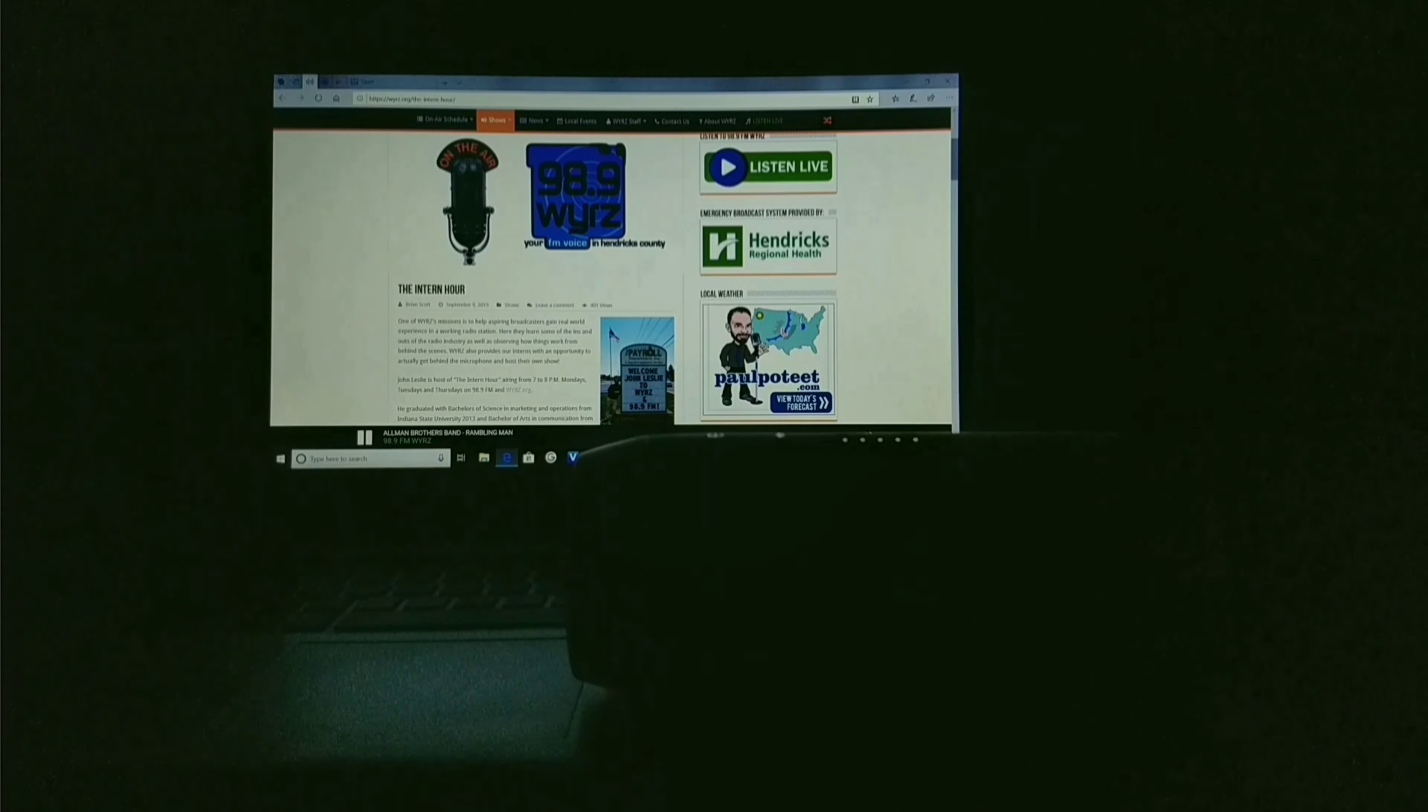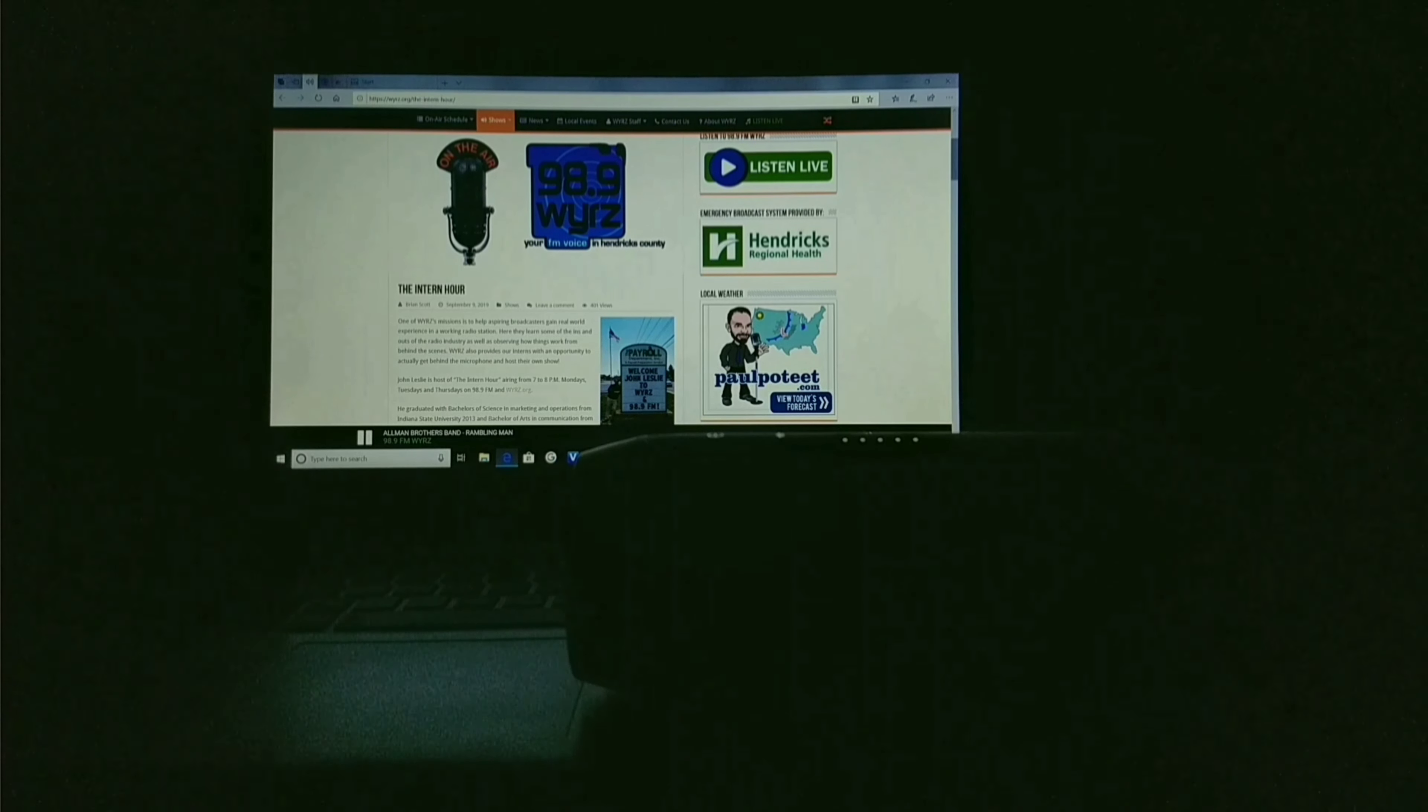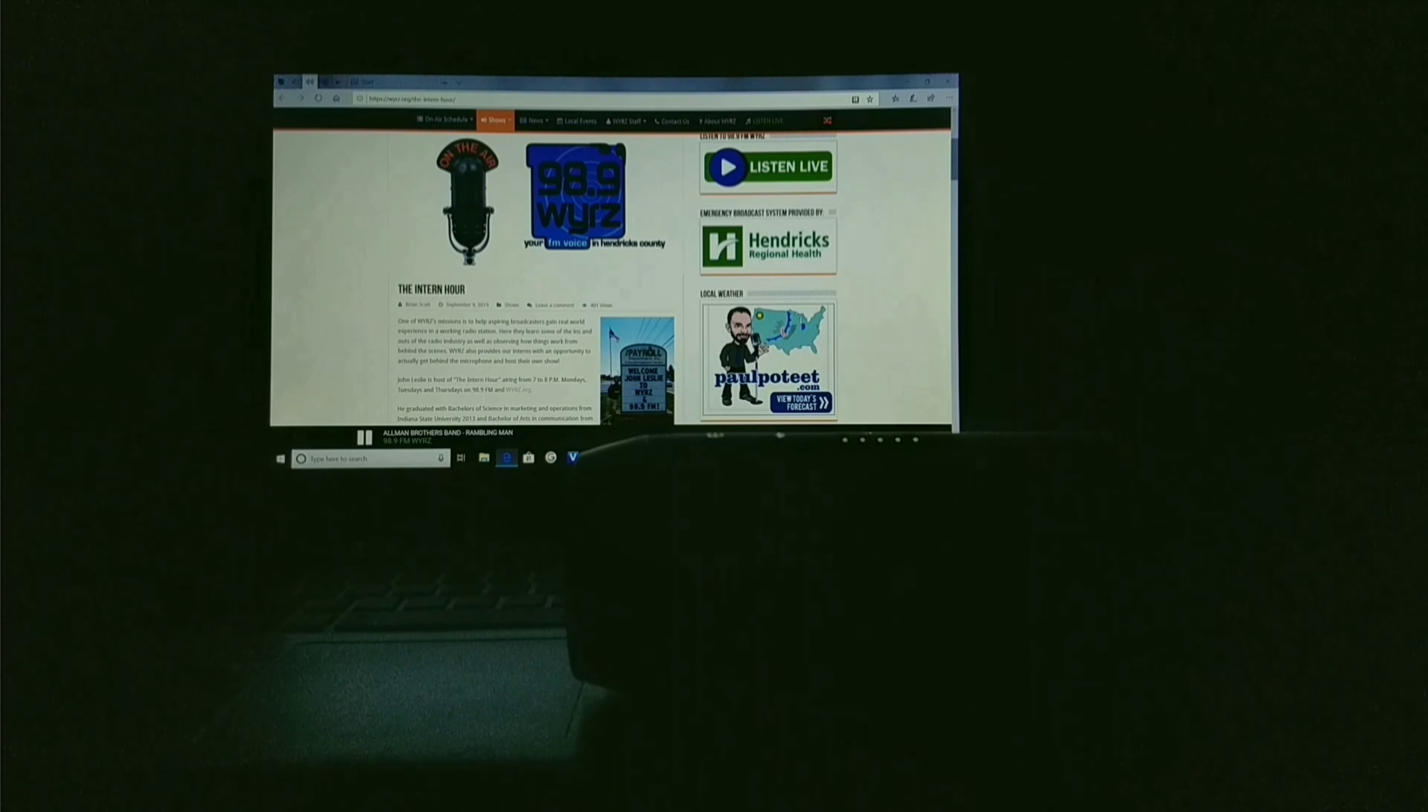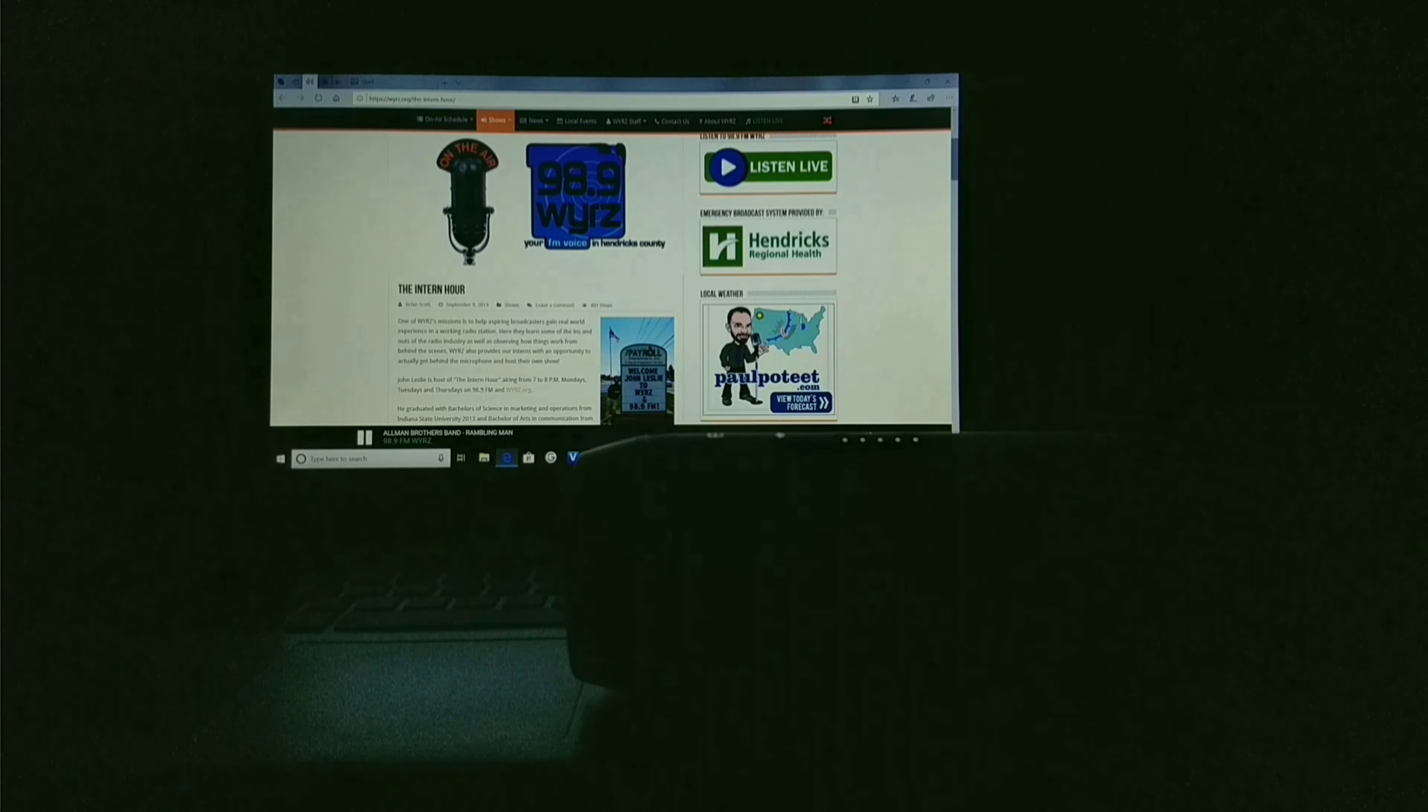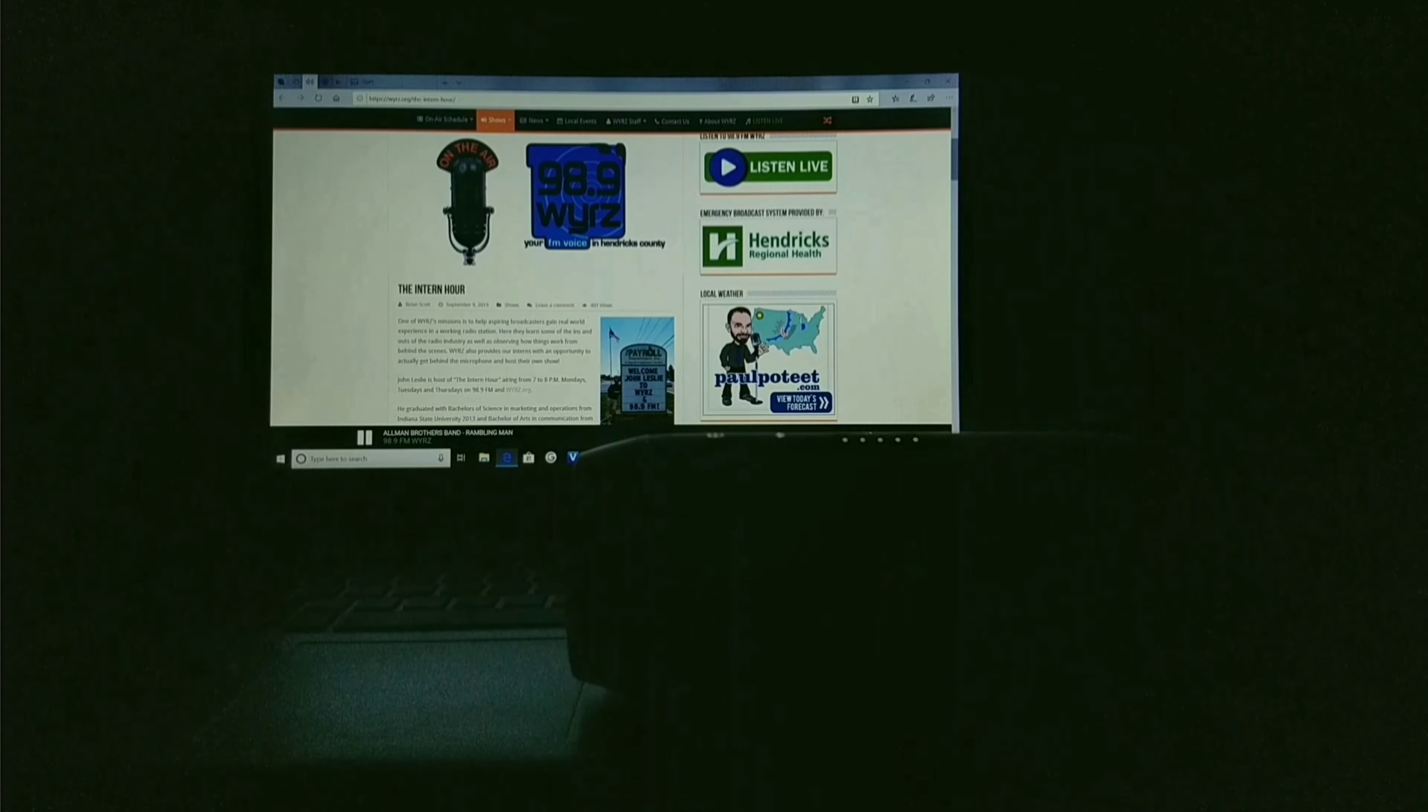Happy Veterans Day to all of America's servicemen and women. Hello, this is John Leslie, and you're tuned in for the next epic chapter of the Rocket Adventures of the Intern Hour. Thank you for joining me here this evening. Now, prepare to immerse yourself within the greatest golden rock and rolling of the 60s, 70s,